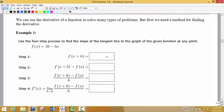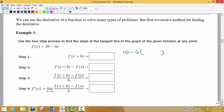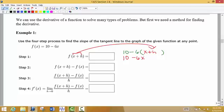In WebAssign, they ask you to do it in four steps. The first thing we do is find F of X plus H. We take the function and in place of X we put X plus H wherever X used to be in the original function. When we simplify, that would be 10 minus 6X minus 6H. So here is F of X plus H after simplification.